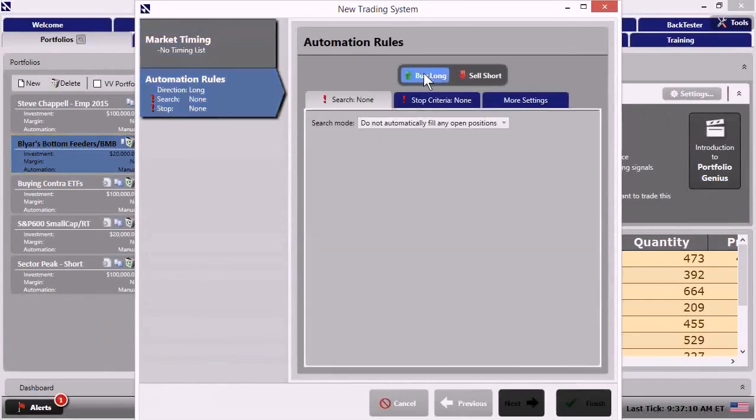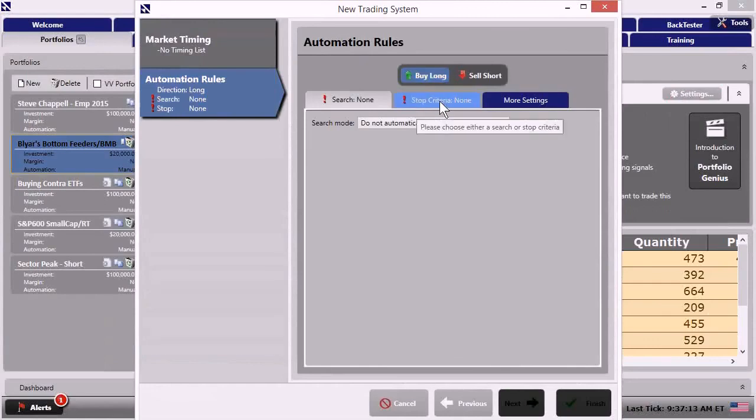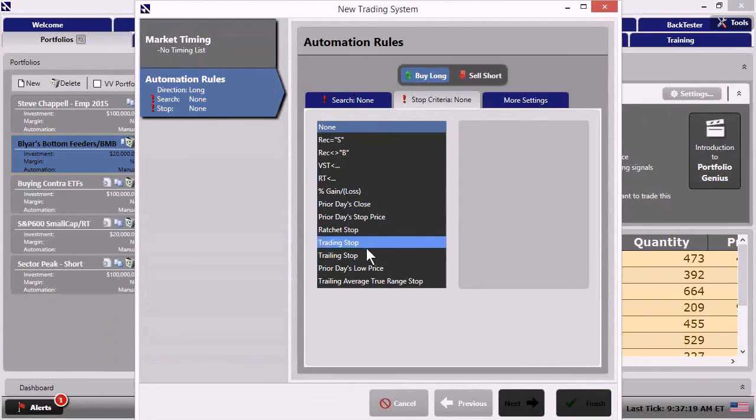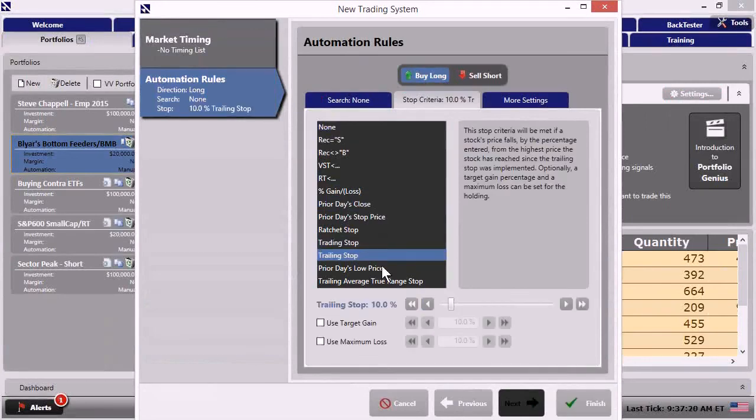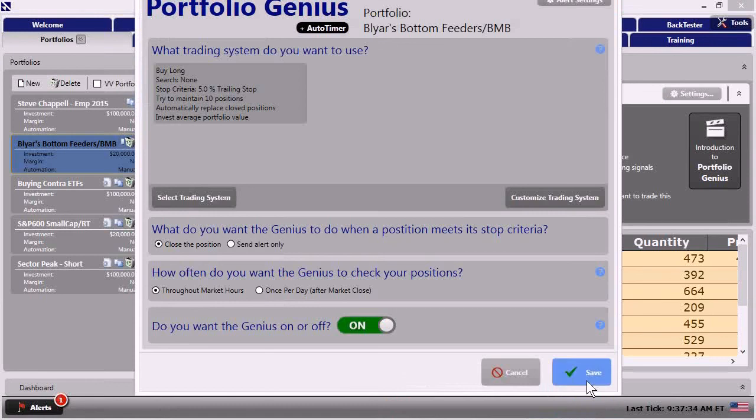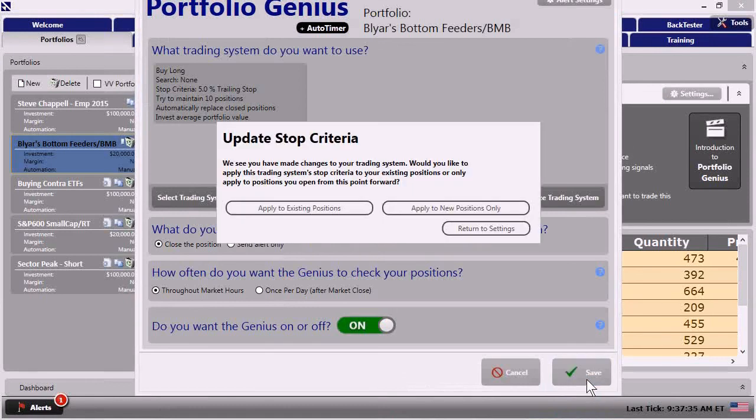When I go there, the default action is to buy long. I'm just going to click on stop criteria though, because that's all we need to worry about. I'm going to go to trailing stop. I'm going to dial this down to 5%. We want a good tight stop in there since there's still some uncertainty in today's action. I'm going to go ahead and click finish.